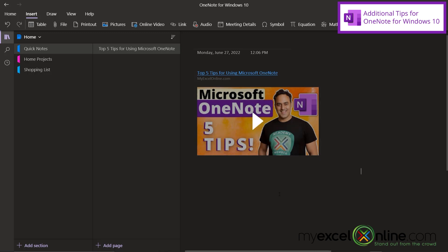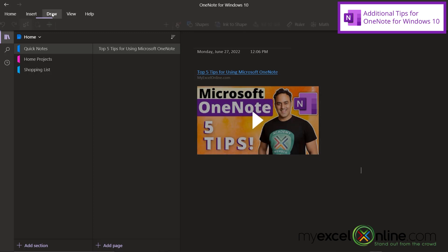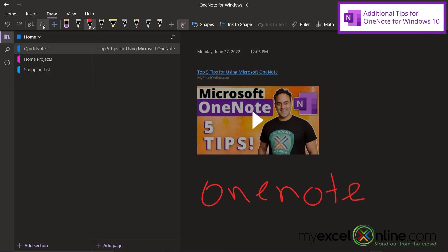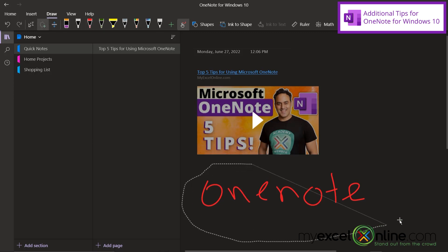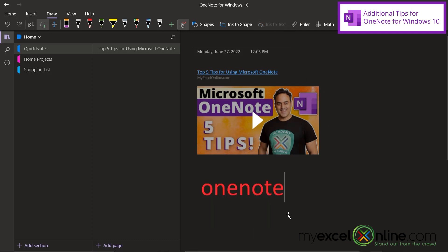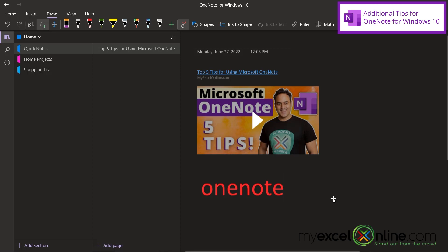Also something else I would like to show you. Say I went up to the draw menu and I wrote by hand one note. If I take this lasso tool over here and I circle what I just typed, I can go up here for ink to text. And my handwritten notes will be converted into text. So if you're someone who likes to hand write your notes but then you want to share them later on, you can use the ink to text option. And one more option inside the Windows 10 version.